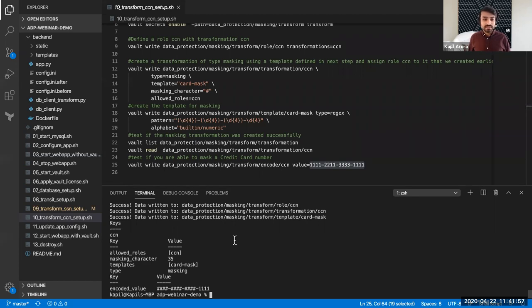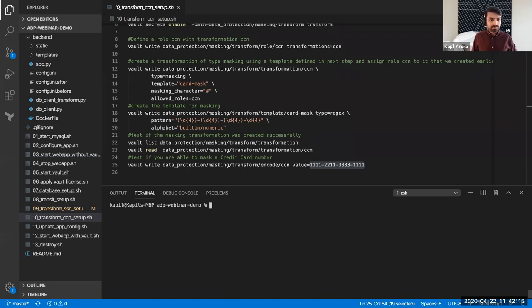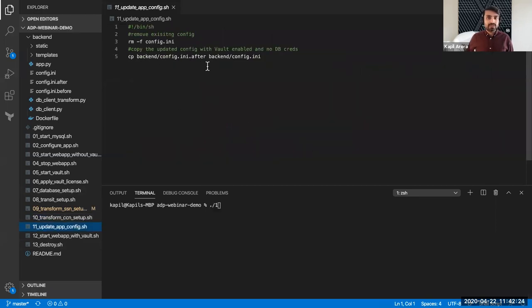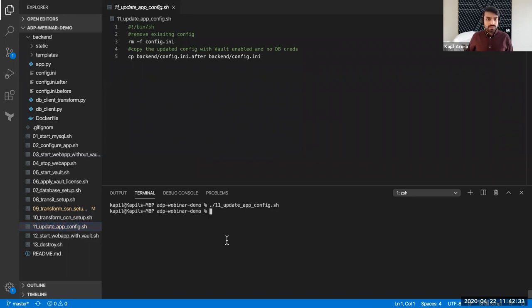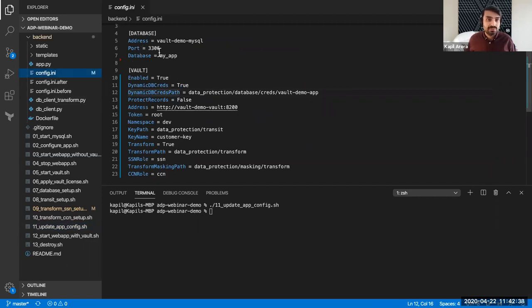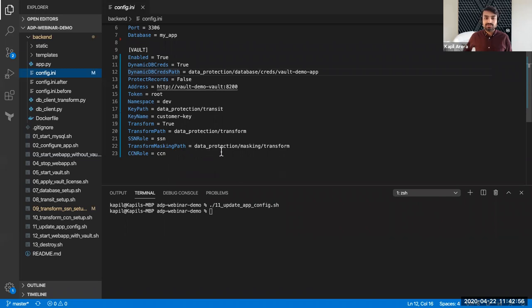Now we have the database setup done with the database secret plugin, the transform setup done, transit for encryption, and masking. All these things are set up in Vault and ready to be consumed by the application. I must now update the configuration of our application. Looking at the new config file, you can see I no longer have my database credentials hardcoded — I'm fetching them from Vault. I'm providing all the configured paths: the credential database path in Vault, the transform data path, whether transform should be enabled, the transit data path, and paths for SSN format-preserving encryption and credit card masking.